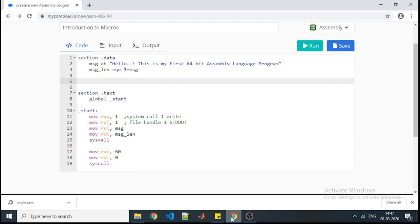Welcome back students. In our previous video we have seen how to start your program with 64-bit assembly language. In this video we will focus on the use of macros — why we need to use macros, and if you want to use them, how to write the syntax and how to call them.